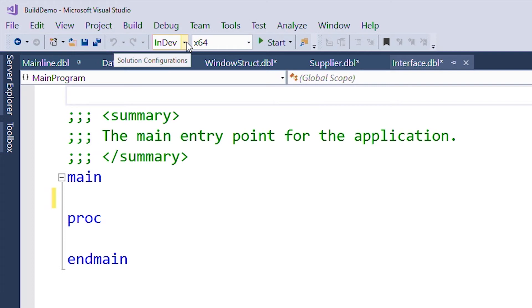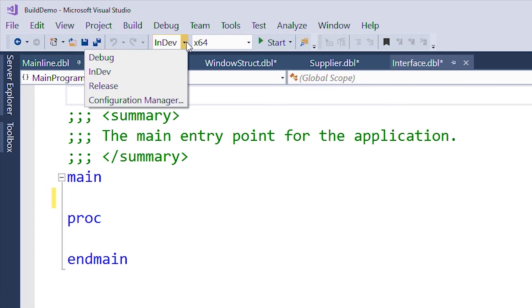If you want to switch to another configuration, we can select it here. We can also return to the Configuration Manager from this menu as well.